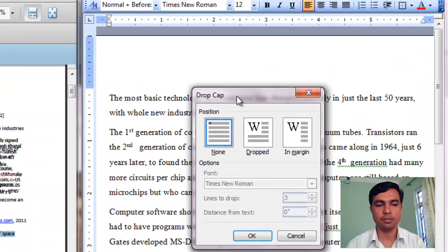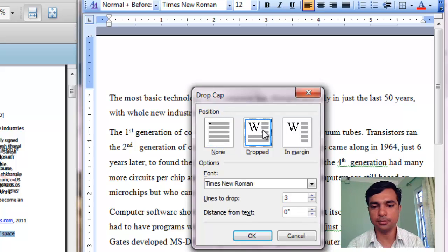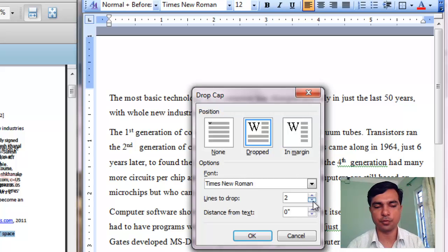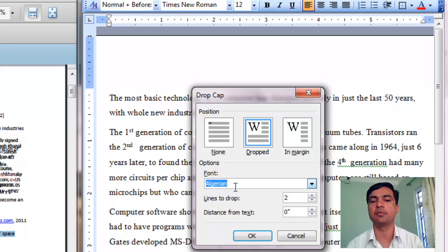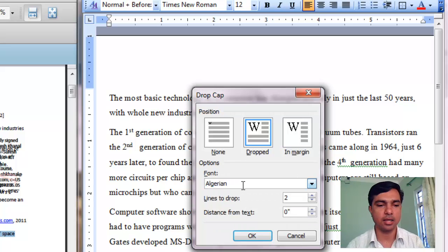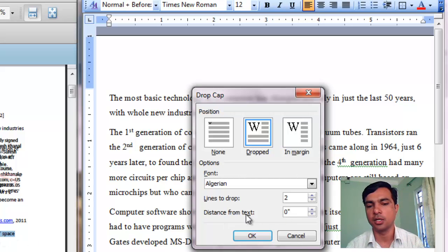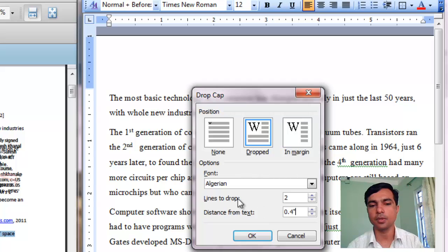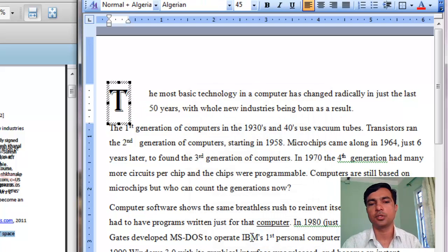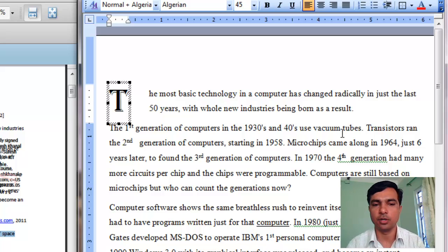We need to drop it by two lines, so select 'Dropped' and set it to two lines. The font specified is Algerian, so open the font list, type 'Algeri' and select Algerian. At the same time, set the distance from text to 0.4 inches. Click OK. That was all the question asked for number two — it was for one mark. We have done it.